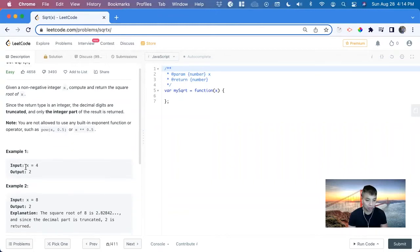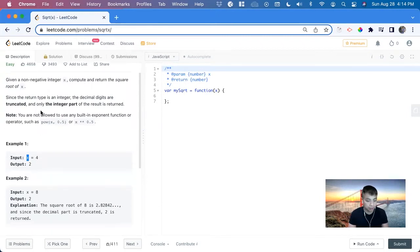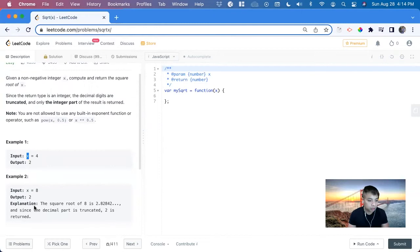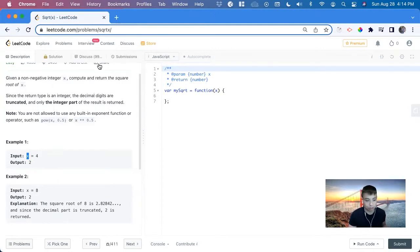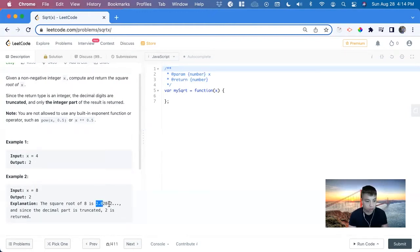So in this example, the input of x is 4, so the square root of 4 is 2. There's another edge case where the square root is not an integer — it has decimals. For example, if the input is 8, the square root of 8 is 2.82 and so forth. It only wants us to return the integer part of it, which is 2.